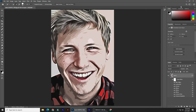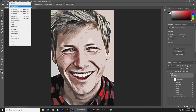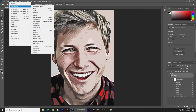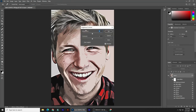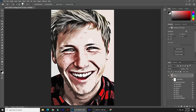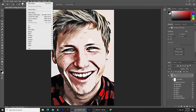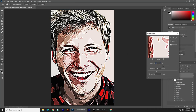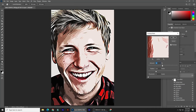Go to Image, Adjustments, and Brightness and Contrast. Keep the Brightness at 0 and make the Contrast 100. Go to Filter, Sharpen, and Unsharp Mask once more. The Amount is 100%, the Radius is 5 pixels, and the Threshold is 0 levels.